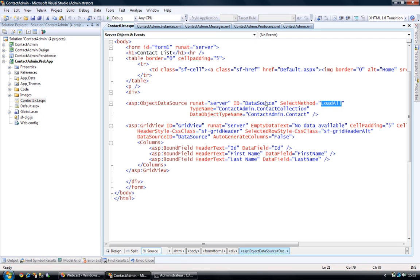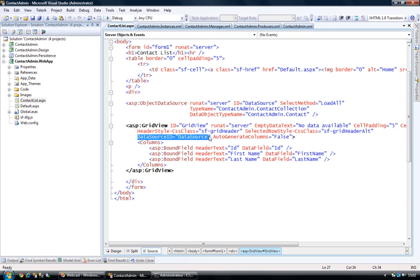So that when it will select, when it will retrieve data, it will retrieve its data from using this method. And then the grid view is mapped on the object data source. And I'm disabling the auto-generating feature here, and instead I'm specifying my own columns with the header text that I want, and I'm mapping them on their corresponding property.